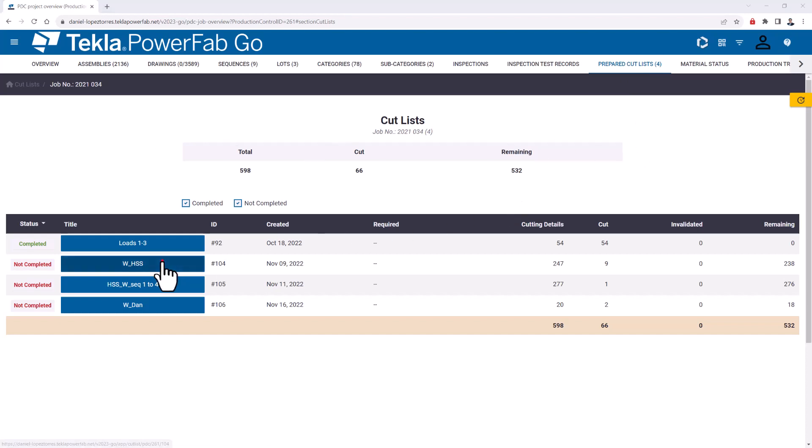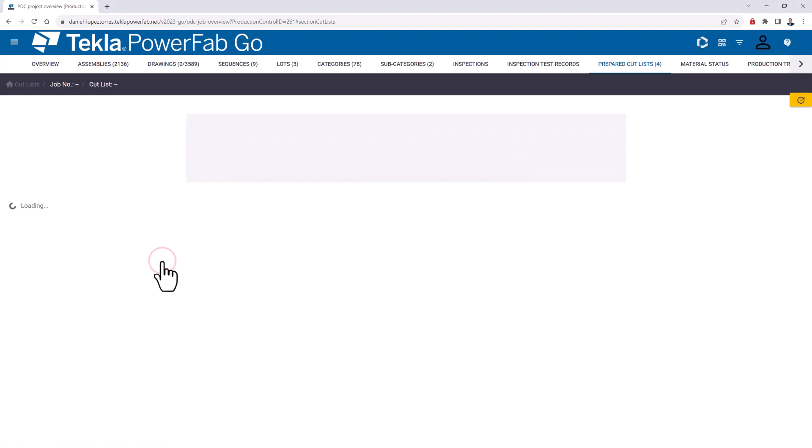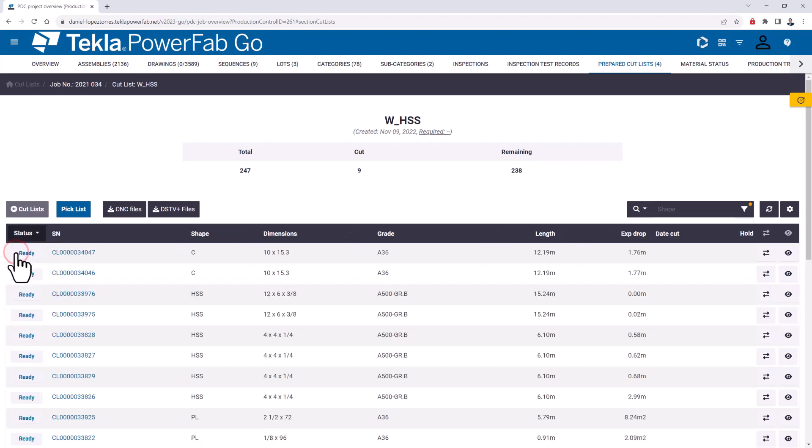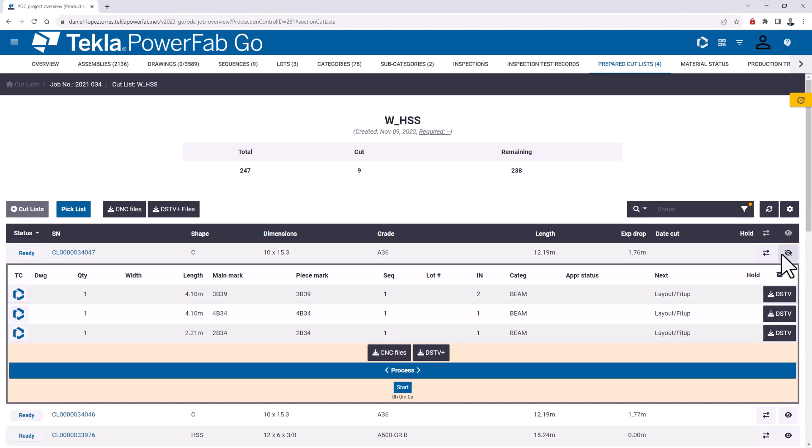Let's take a look at this cut list. Here I'll filter by status to make it easier, only the material that is ready to be cut. I can go and say only the material that is ready, then visualize these channels. As you can see here, there is a column that says 'next' and it's showing what's the next station in the process.